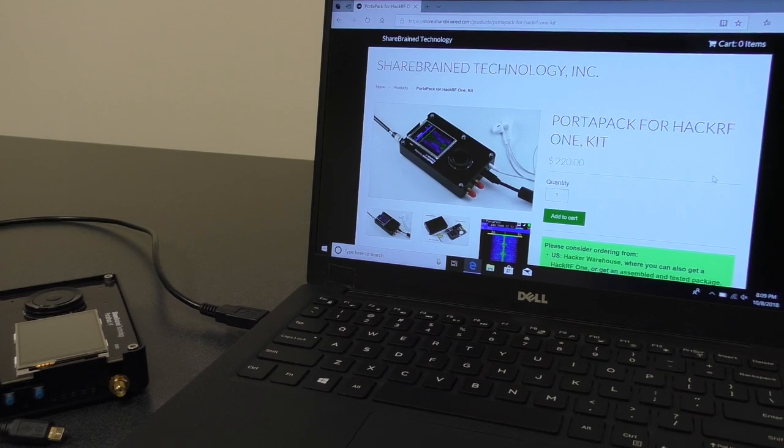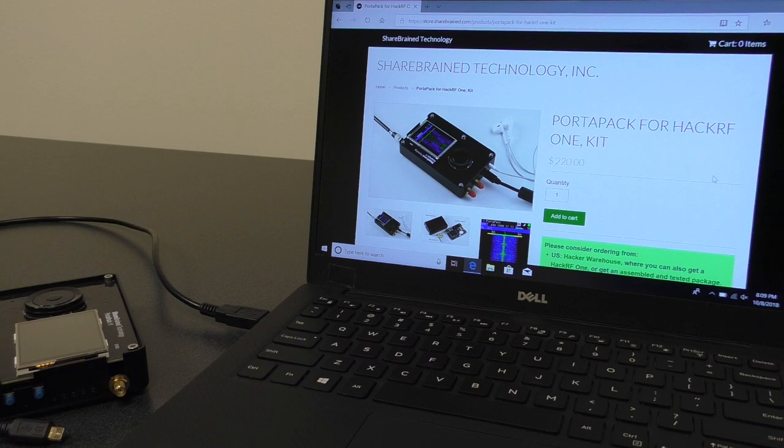Hello, I'm going to demonstrate how to load PortaPack firmware onto your HackRF so that you can use your PortaPack.